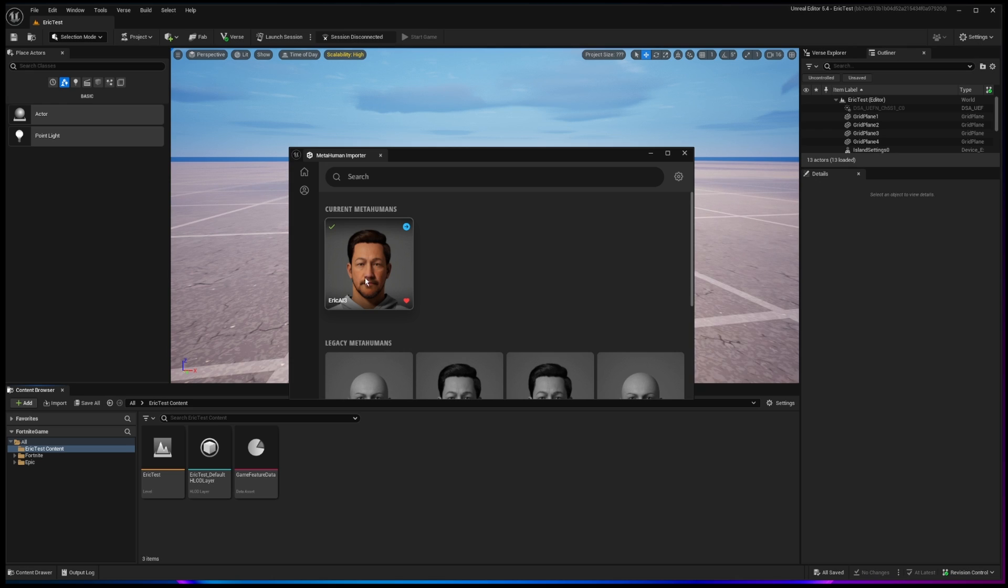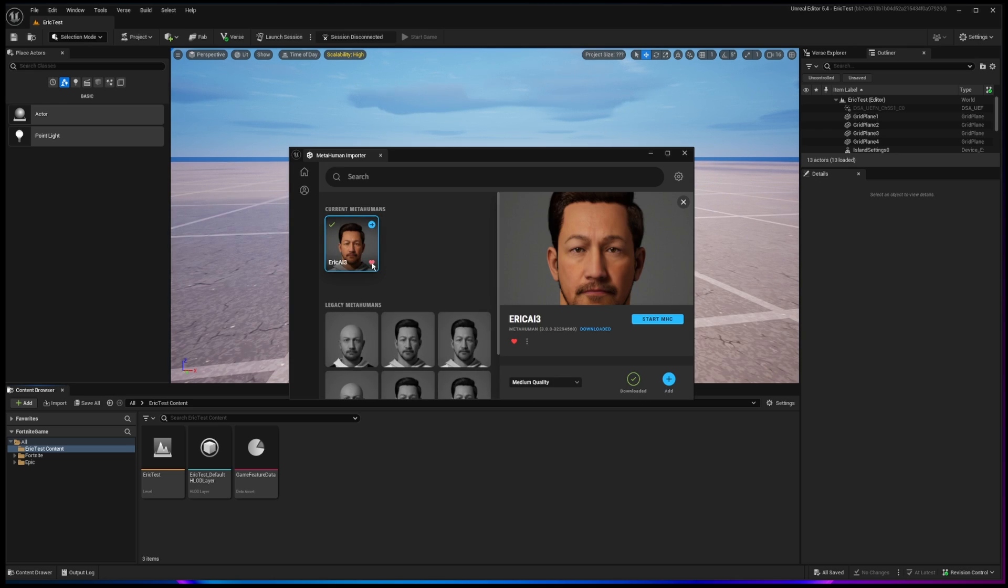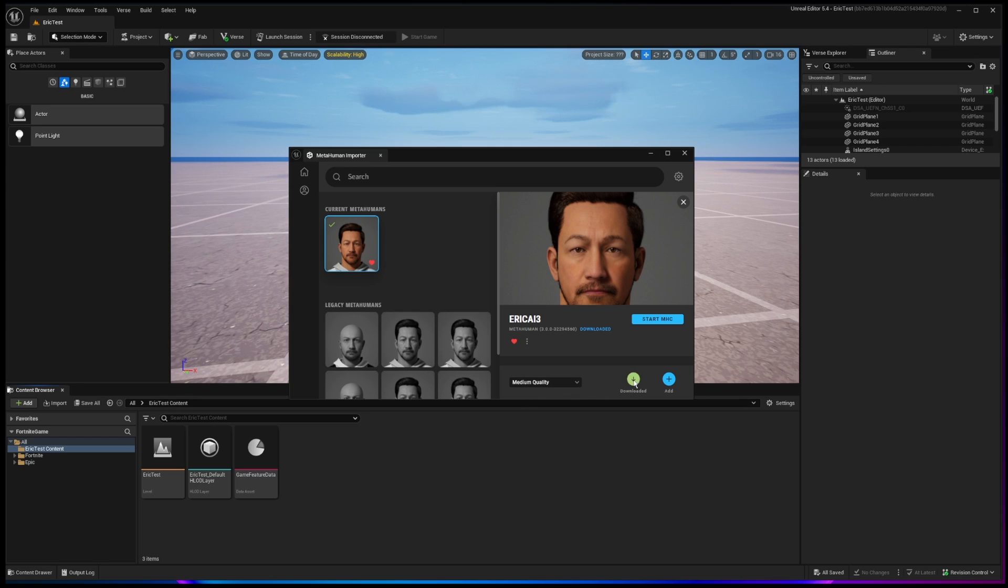And once you have done that, that current MetaHuman should appear here. So I'm going to click on it, and then if you notice over here, there's medium quality, which is sufficient, and then you would click the Download button. I've already done that. And by the way, that takes a long time.